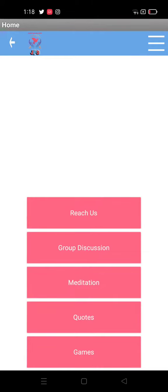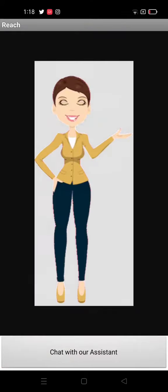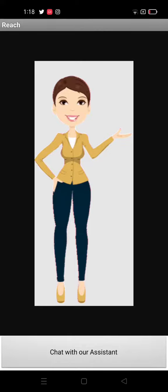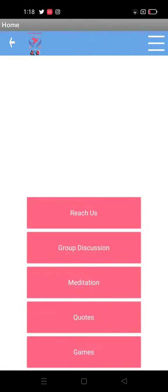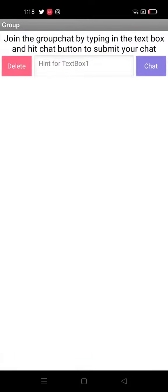It takes you to the next screen where you have different activities in the app. You can reach us, you can chat to our assistant, you can engage in group discussions.